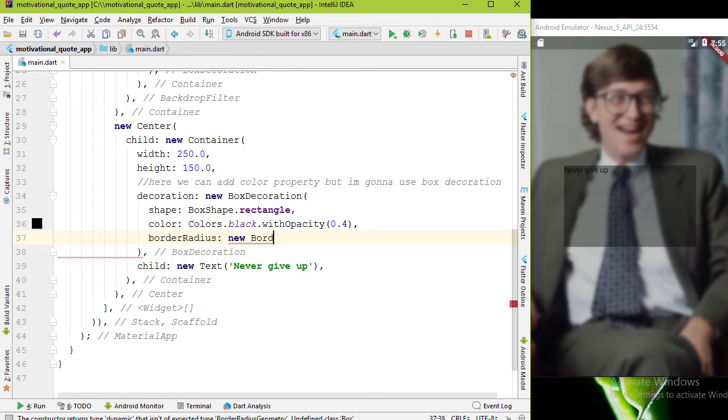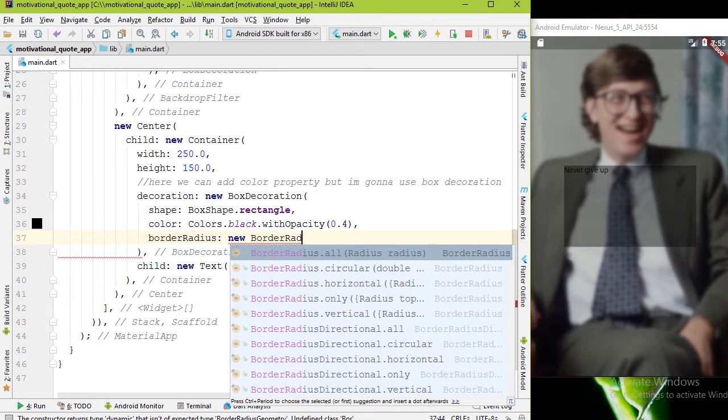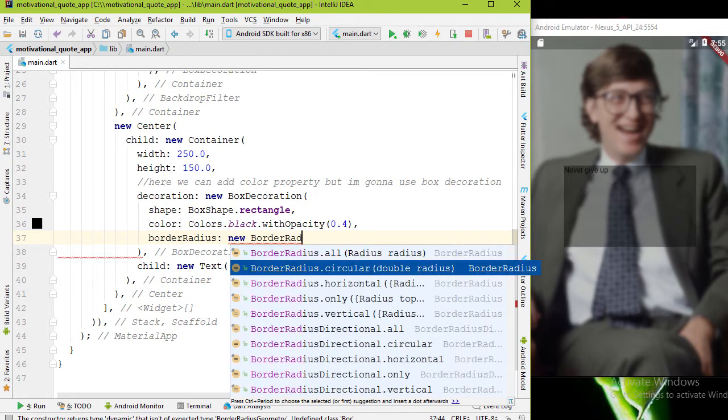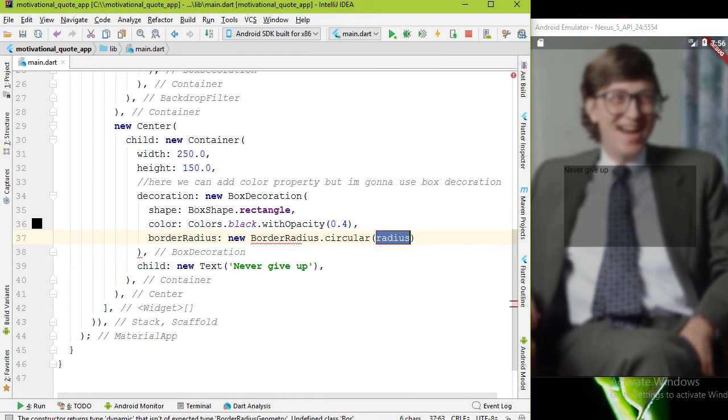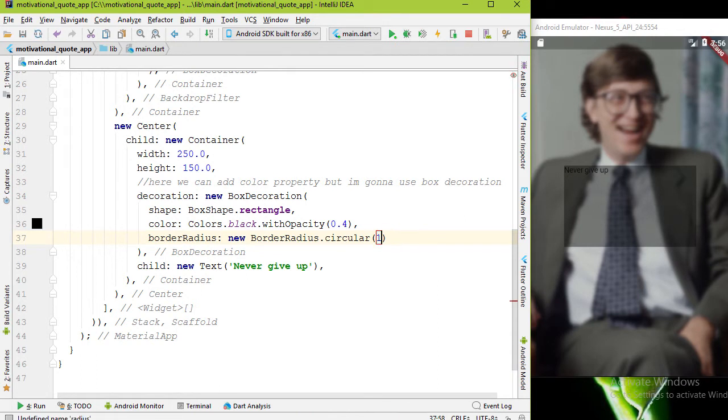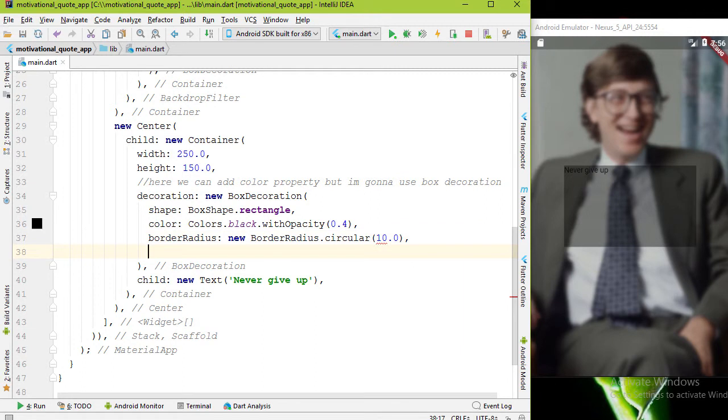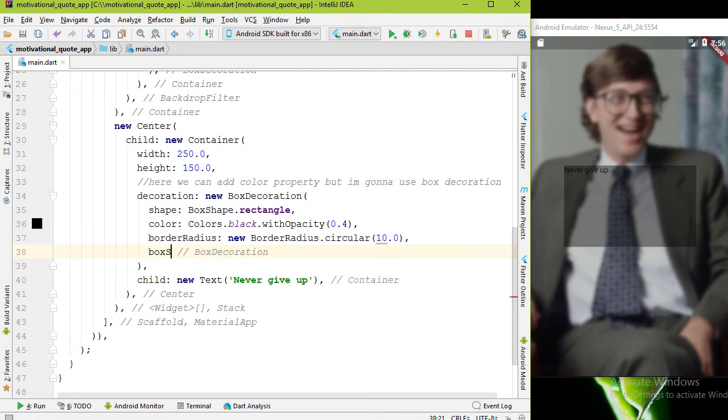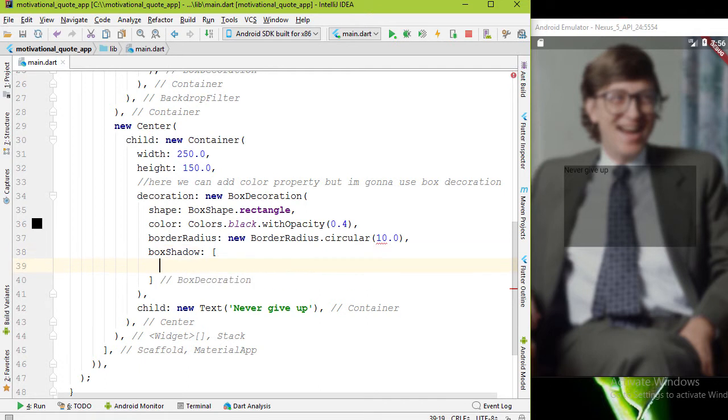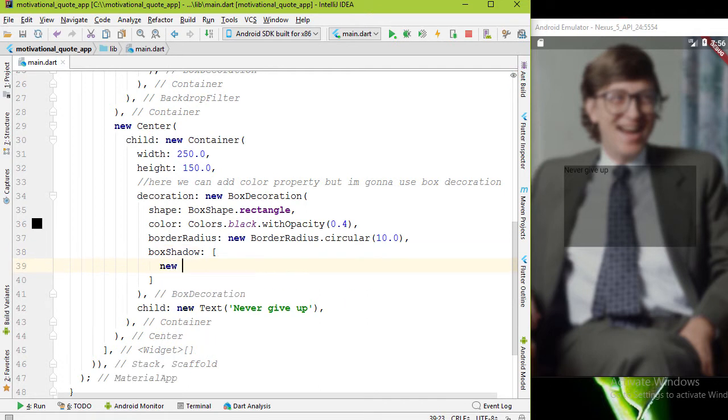To add box shadow we have boxShadow property. It accepts a list of shadows. Inside square brackets let's add one BoxShadow. This constructor has four properties.